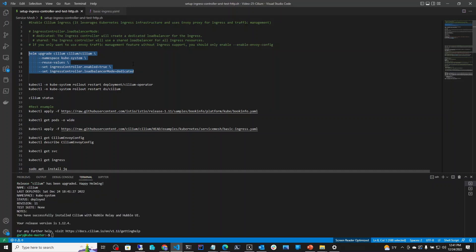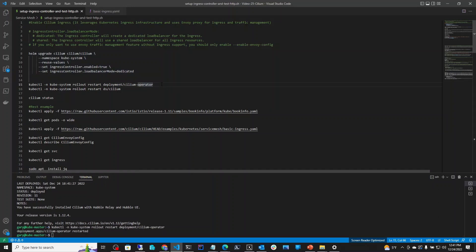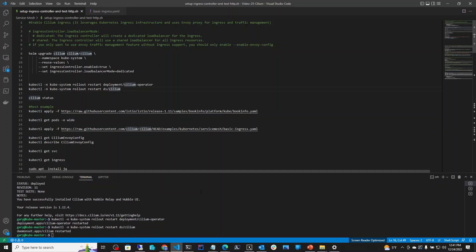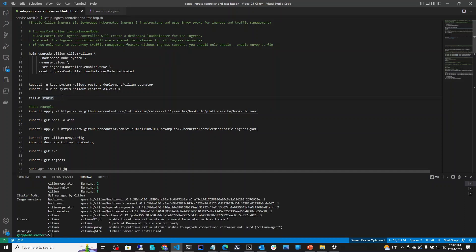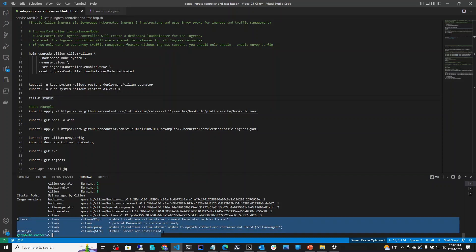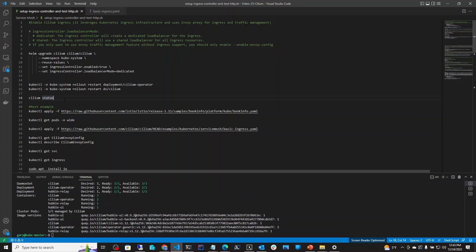Let's go ahead and run this. It says it was enabled. Now we need to restart the Cilium operator on line 15, and also on line 16 restart the Cilium agent. It will take maybe a minute or more depending on the resources dedicated to your pods. Let's run cilium status — we see some errors and warnings indicating the pods are not ready yet. The Cilium pods are being recreated. After waiting another minute, everything is ready and we are good to go.